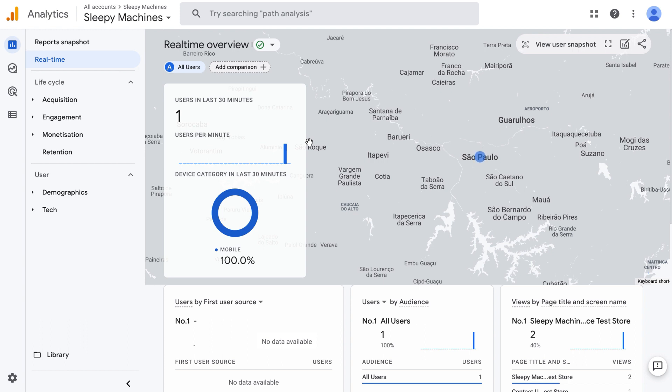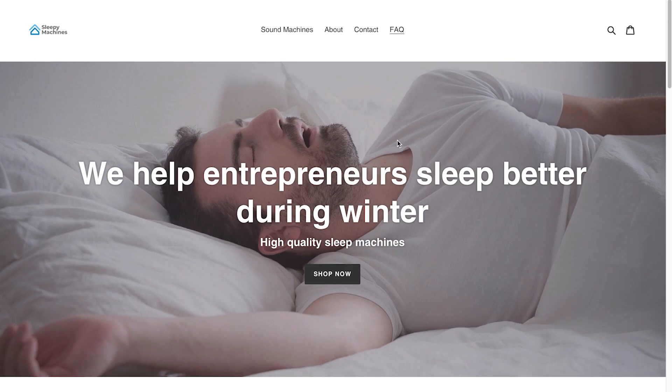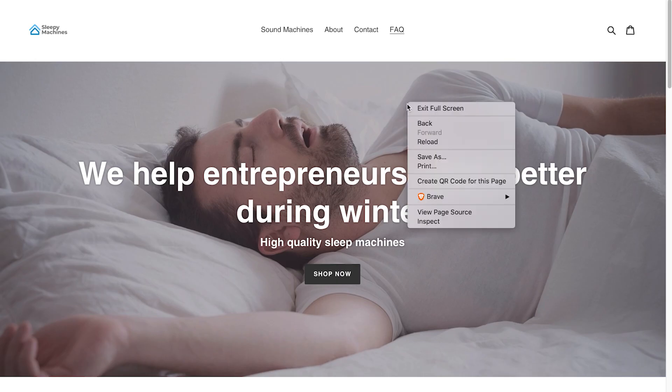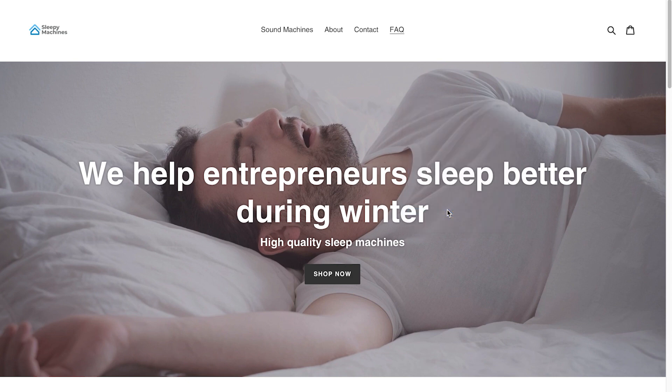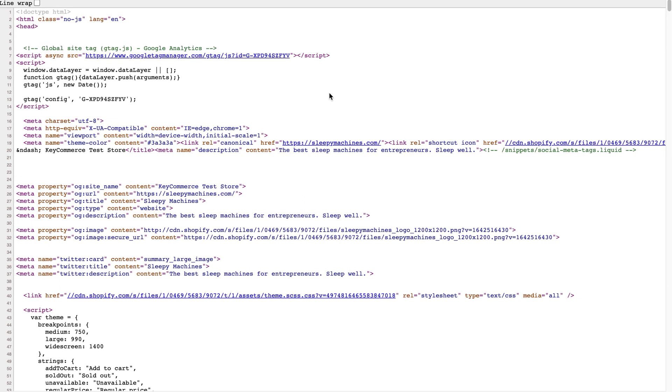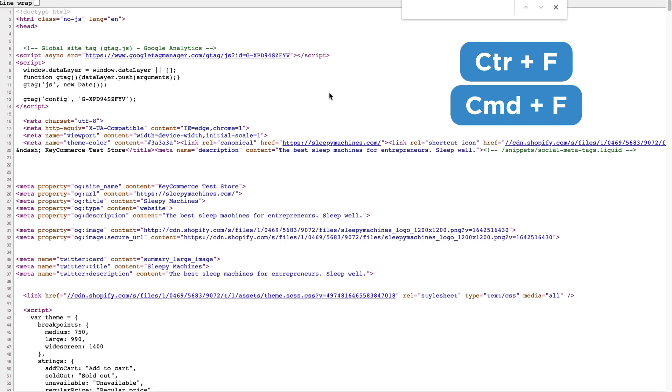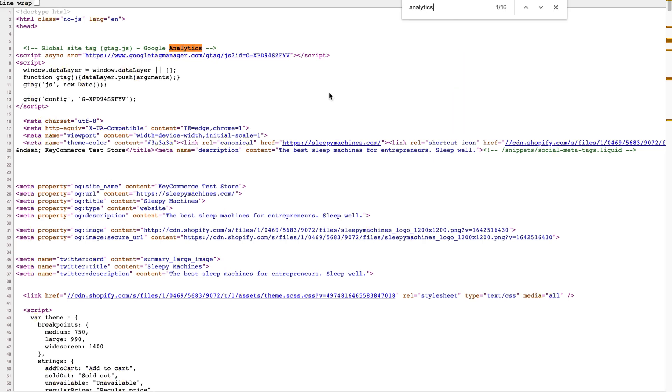If it's still not working, we need to double check that we've installed our tag correctly. Here's how to do that. Go to your website, right click and go to view page source. You'll see the code for your site. Go where the head tag is and see if you can find the Google analytics name there. You can also press control plus F or command plus F to show the search bar and search for analytics. See that on this store, we can see it right here.